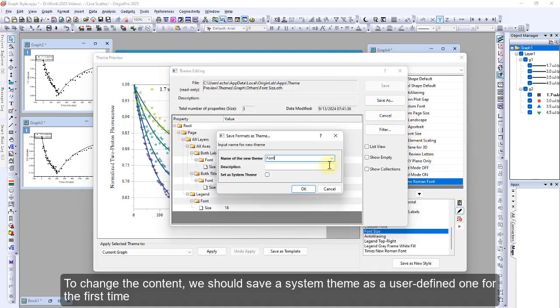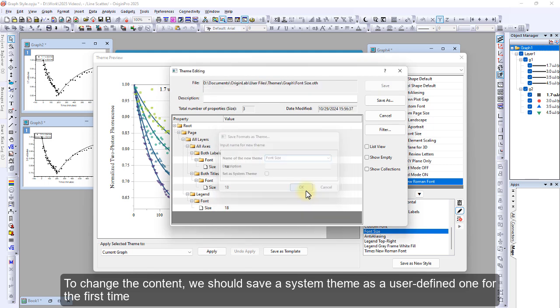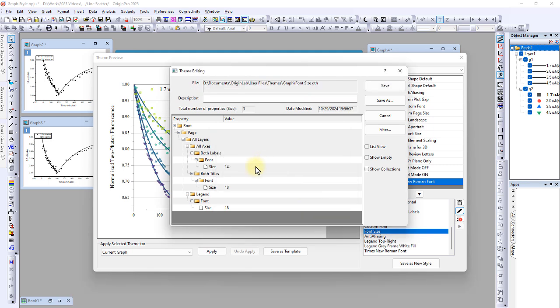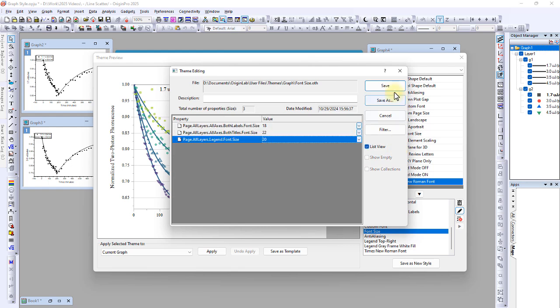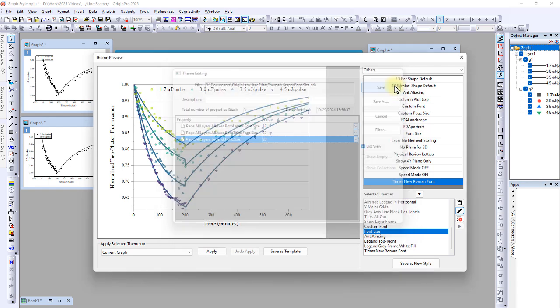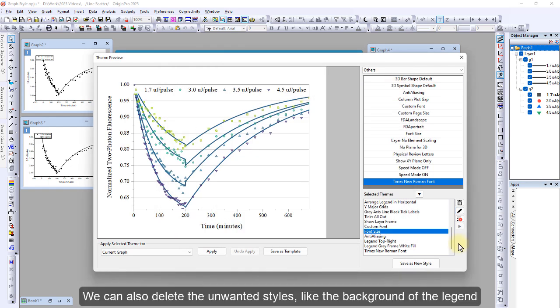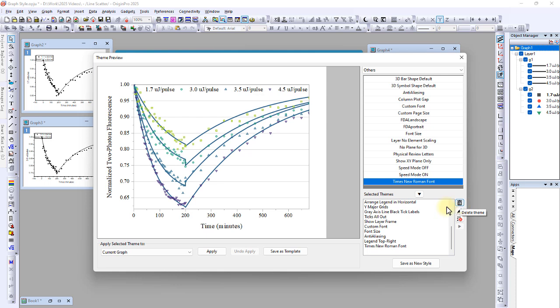To change the content, we should save a system theme as a user-defined preset for the first time. We can delete unwanted styles like the background or legend, or update a style from the flyout menu.